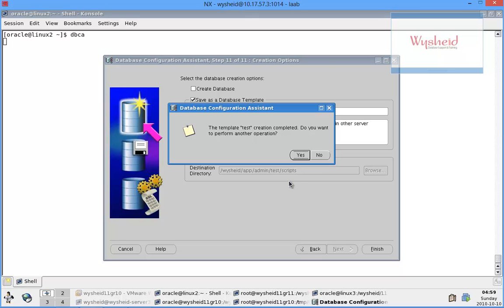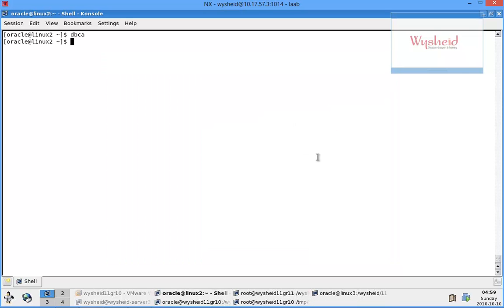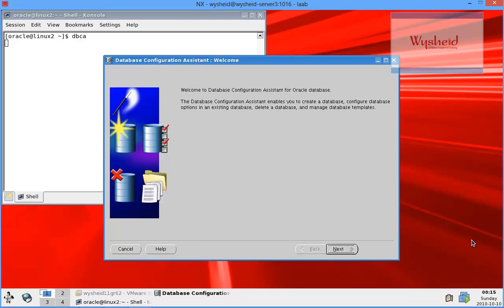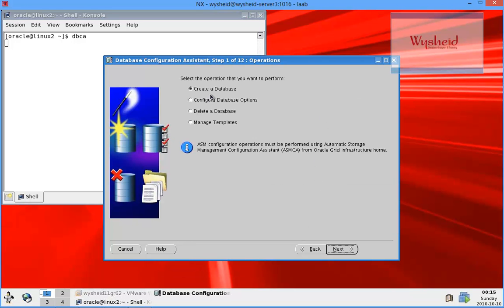It says that the template 'test' creation is completed. Do you want to perform any other operations? For the time being we will say no. Now we will start up the DBCA once again and proceed with the creation of a new database.